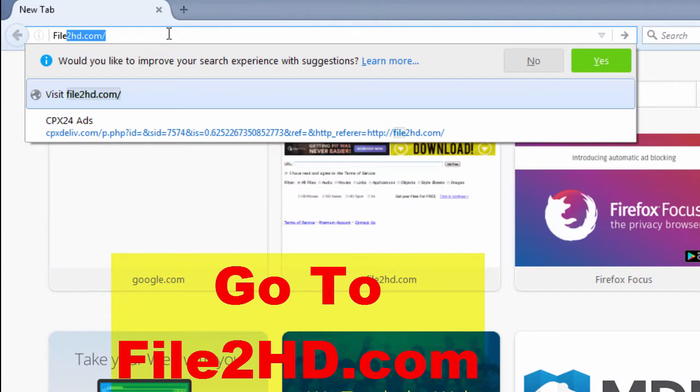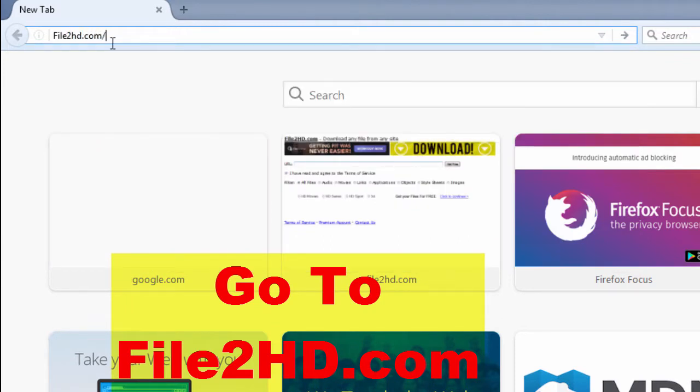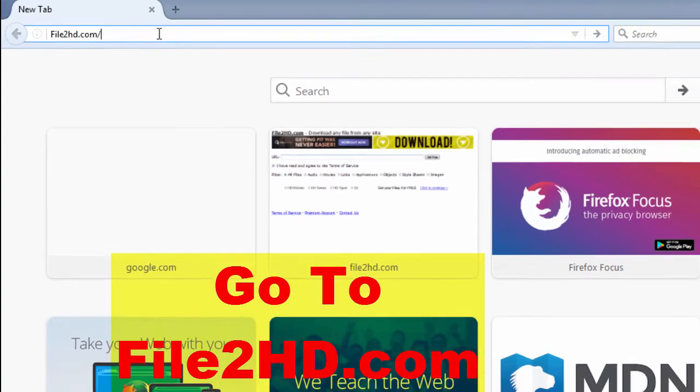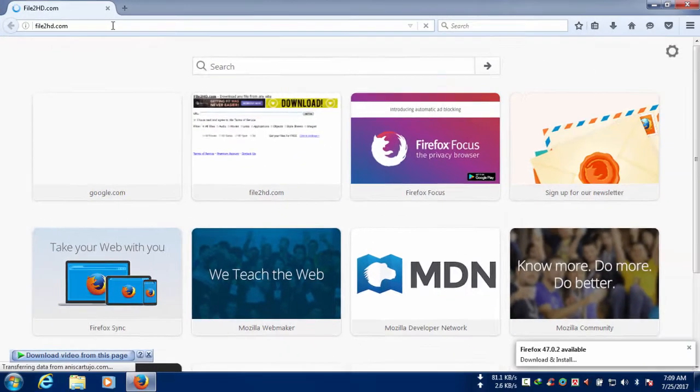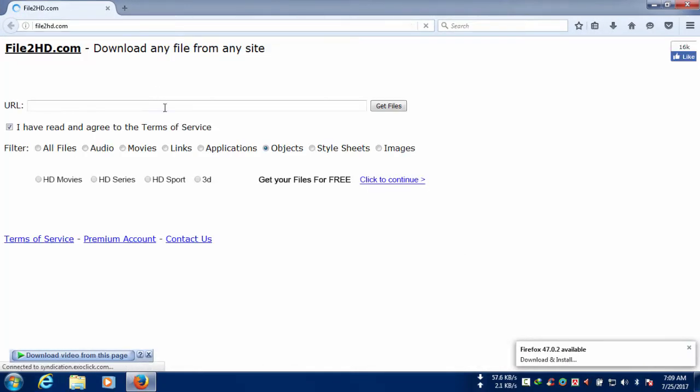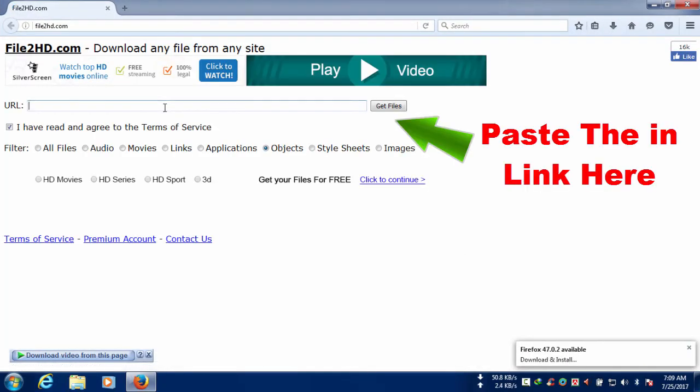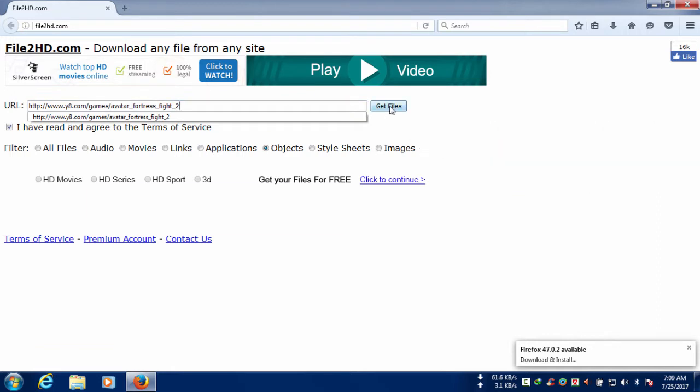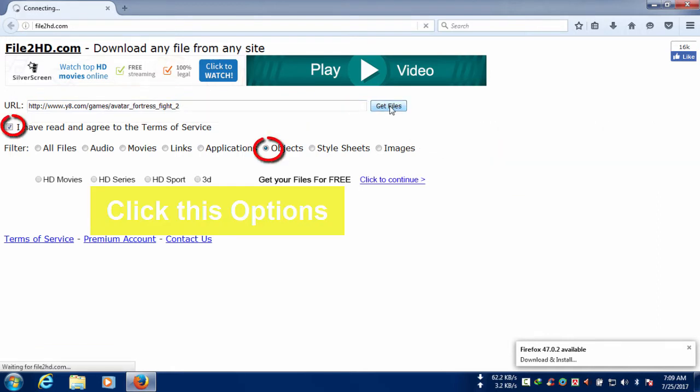You need to write that on your browser search box right there and press enter. The link we copied before you need to paste in this empty box and you need to also click this option too.